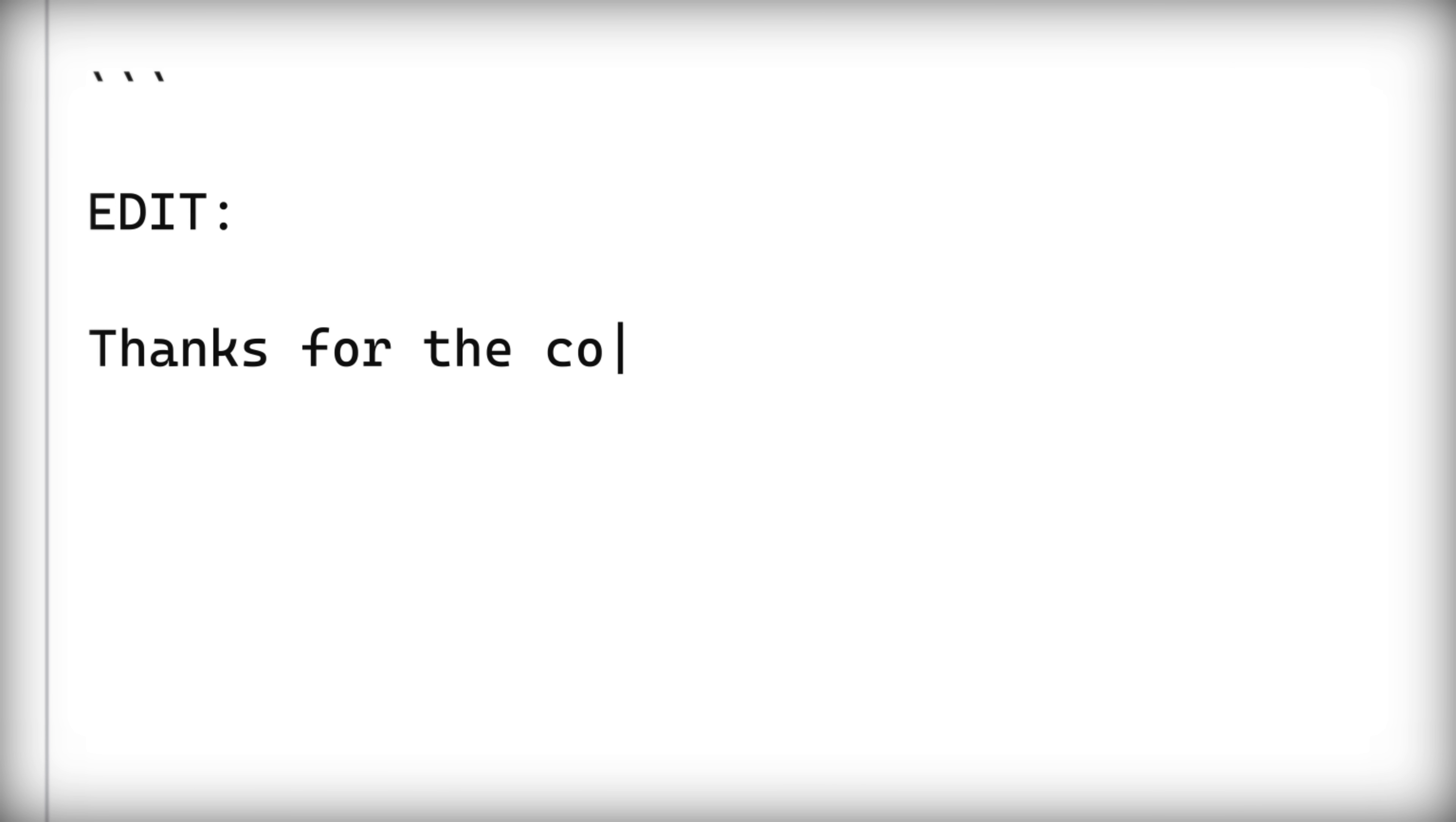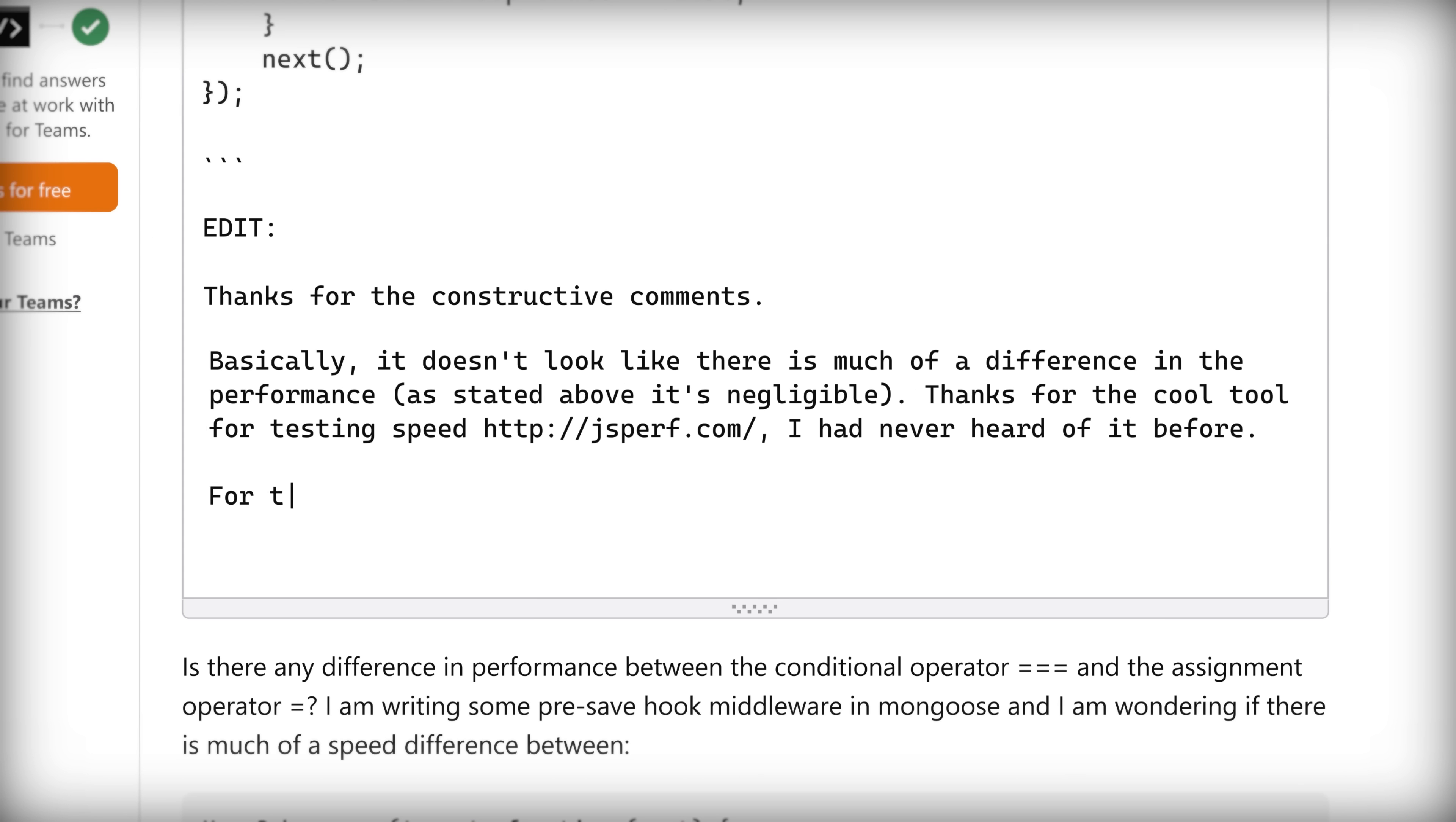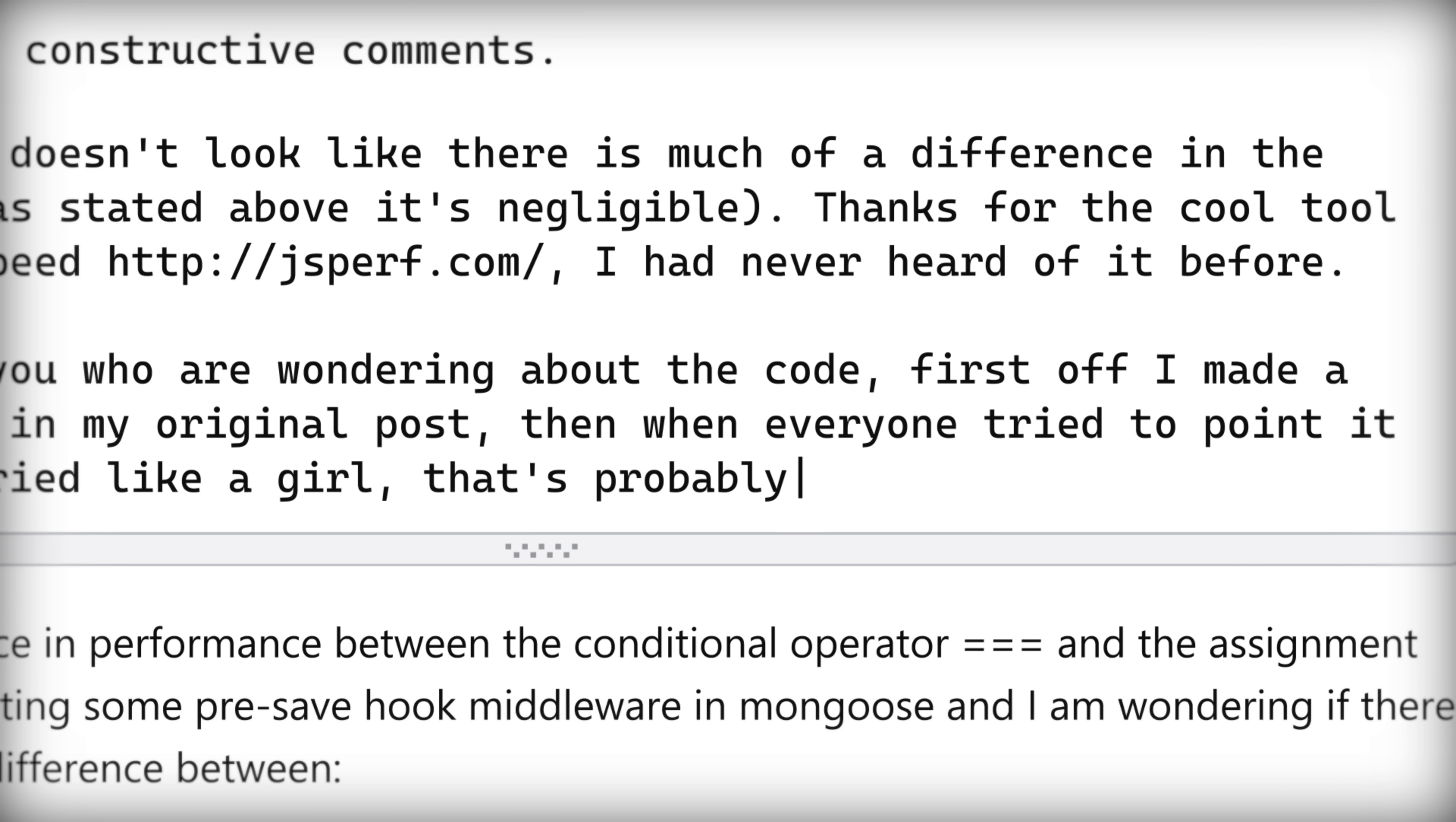Thanks for the constructive comments. Basically, it doesn't look like there's much of a difference in the performance. For those wondering about the code, first off, I made a blatant error in my original post. Then, when everyone tried to point it out to me, I cried like a girl. That's probably why everyone downvoted.